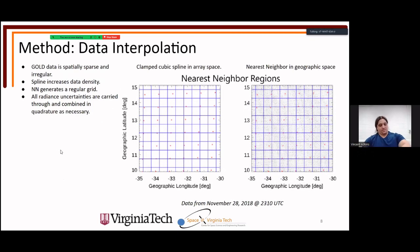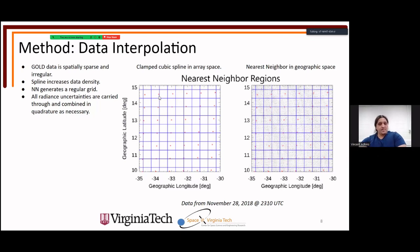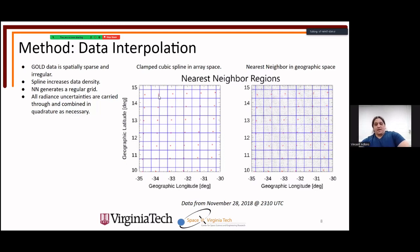Data interpolation is necessary because GOLD data is spatially sparse and irregular. Here's a small snippet from November 28th, 2018 at 2310 UTC; the red asterisks are actual GOLD data points, each with an associated radiance value in geographic longitude by latitude. A cubic spline is applied in array space, interpolating 10 new data values between each point in the x direction and then the y direction, yielding something still irregular but far more dense.